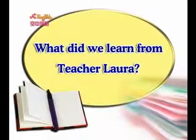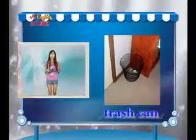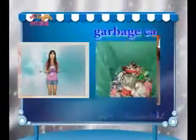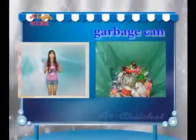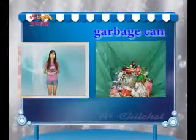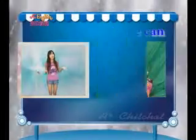What did we learn from teacher Laura？垃圾桶我们可以说trash can，或者是garbage can，不过如果要细分的话，trash can比较是装小纸屑的垃圾桶哦，而garbage can我们可以装很多东西，像是家里的厨余，或者是喝完丢掉的瓶瓶罐罐哦。